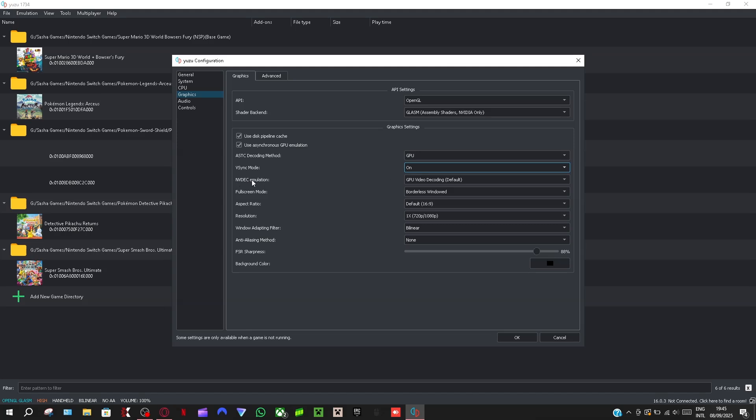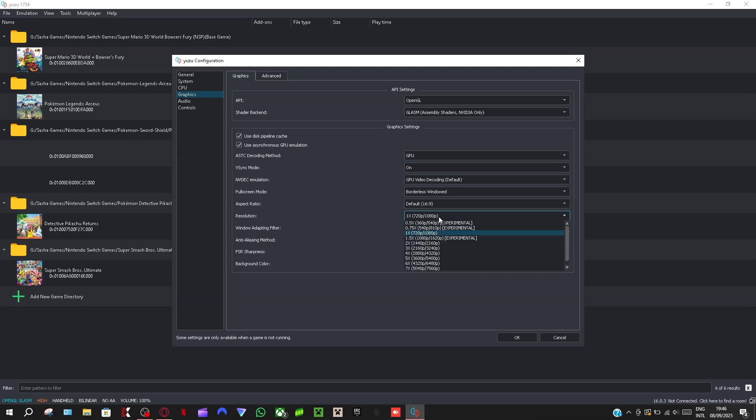This one I put it to GPU but that's the default. Fullscreen mode is on borderless windowed, aspect ratio is on default, lies on default, and resolution is times one.